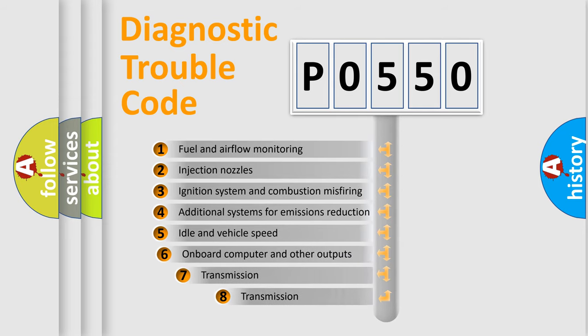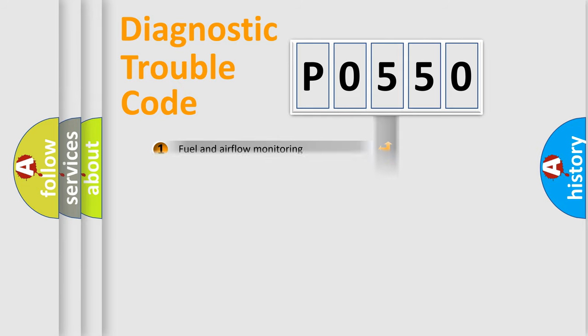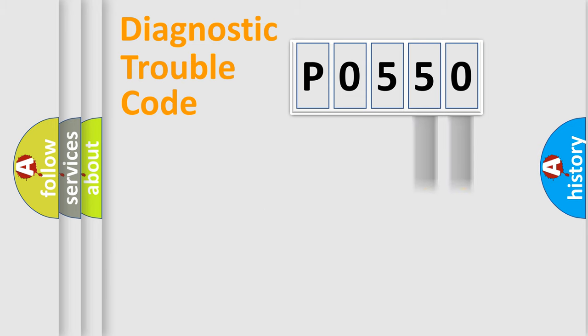The third character specifies a subset of errors. The distribution shown is valid only for the standardized DTC code. Only the last two characters define the specific fault of the group.